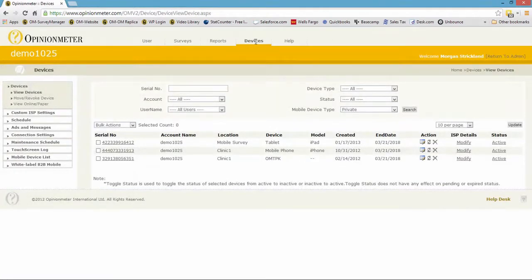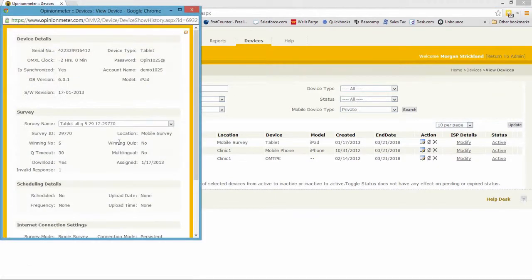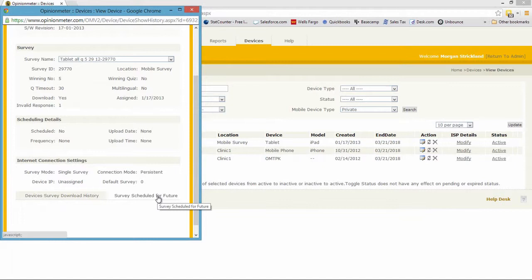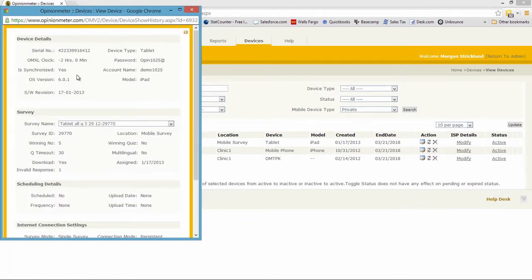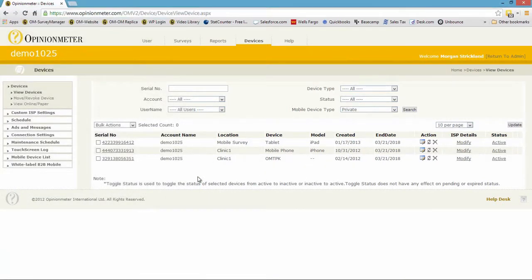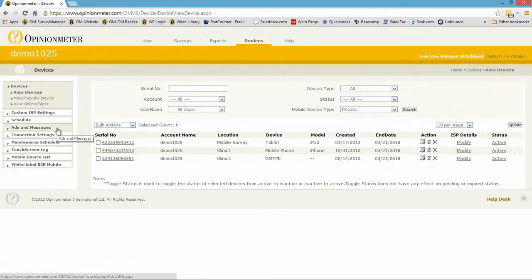Now, devices. We have a very robust device management module, just like we do with our user management module. This account only has three devices: one is an iPad, one is an iPhone, and one is a Windows kiosk. It tells you the license dates. If you click on the serial number, it will tell you what survey is running on that particular device, a history of previously deployed surveys, the password, and the version of the software. Also in the device module, if you're running a kiosk and also running digital signage, you can manage that here — ads and messages — and schedule kiosks to automatically wake up and dial home.